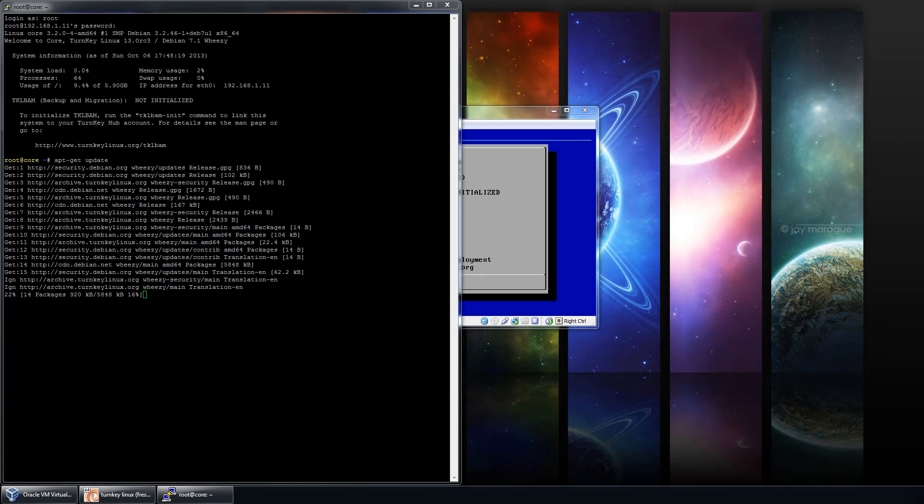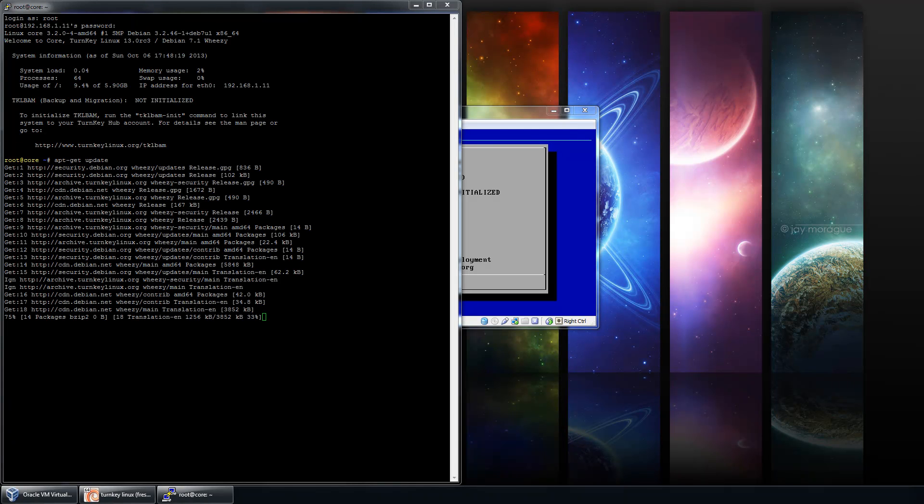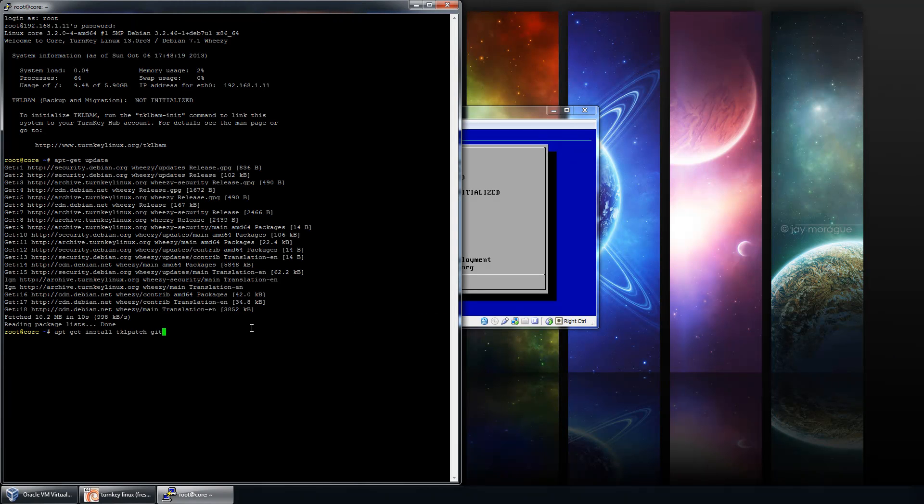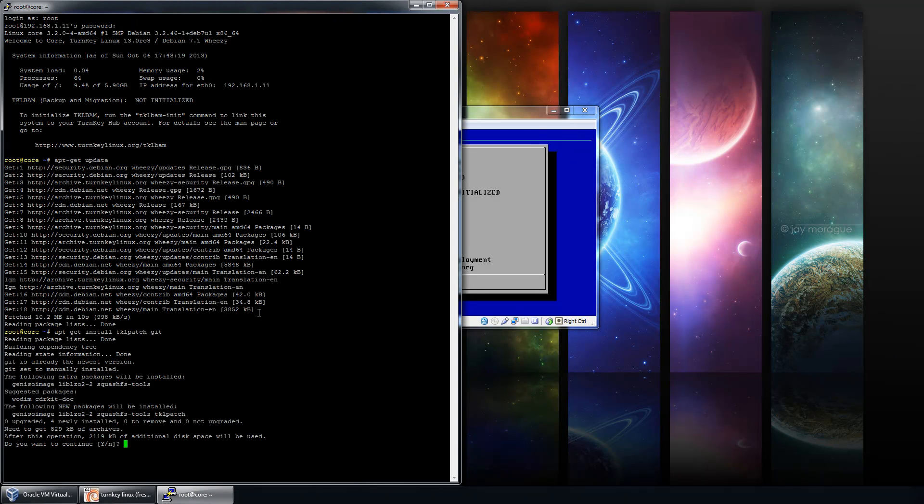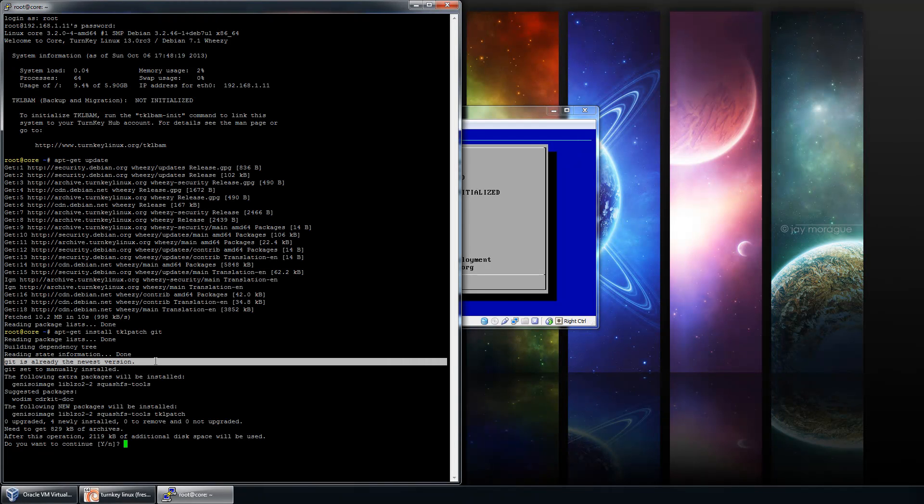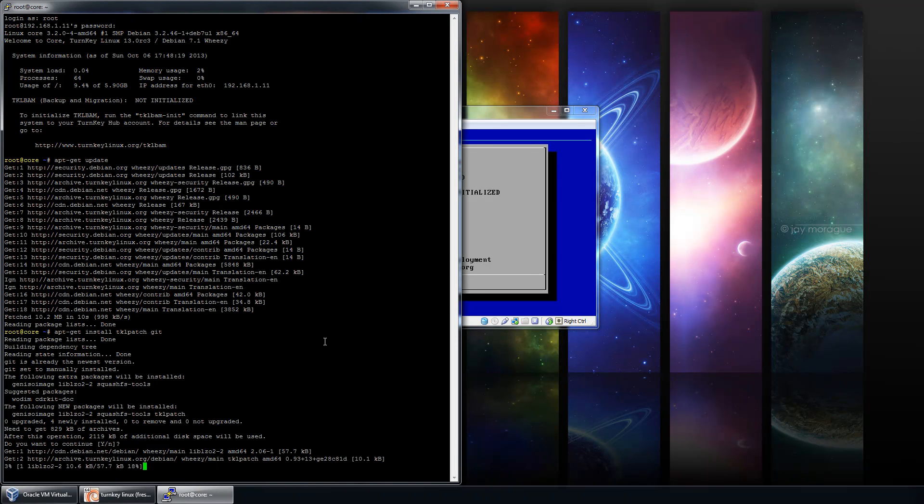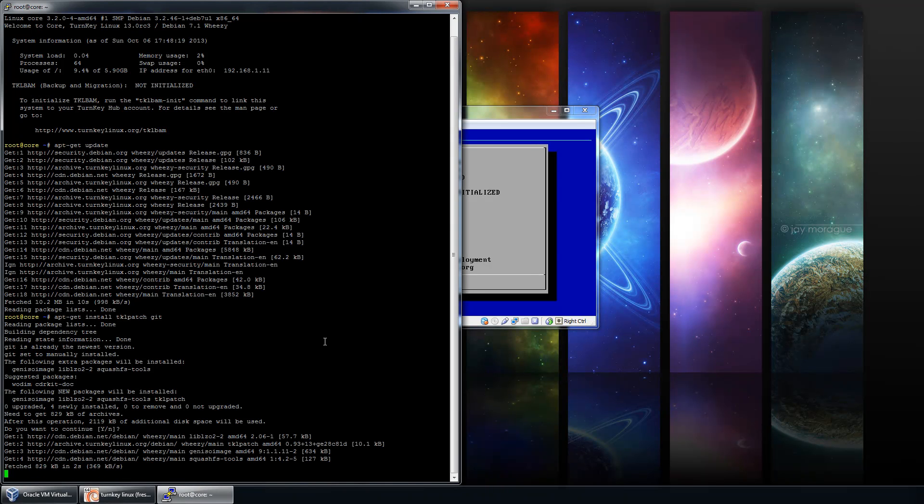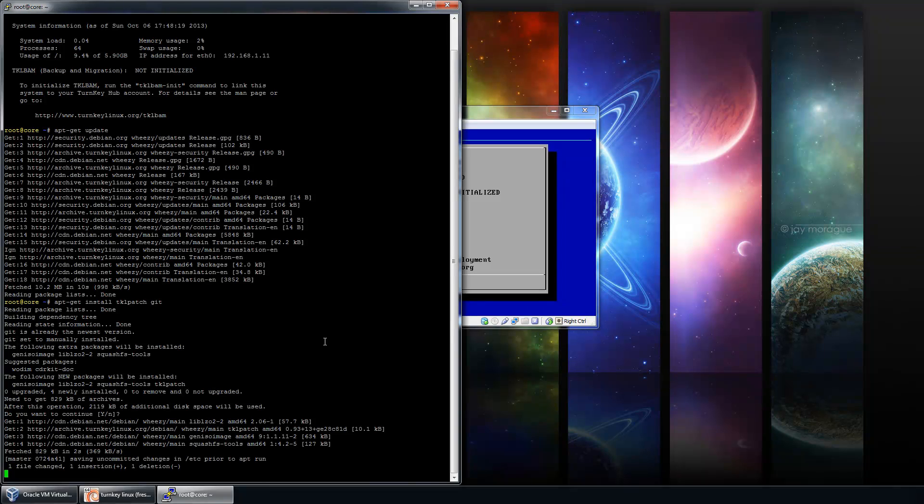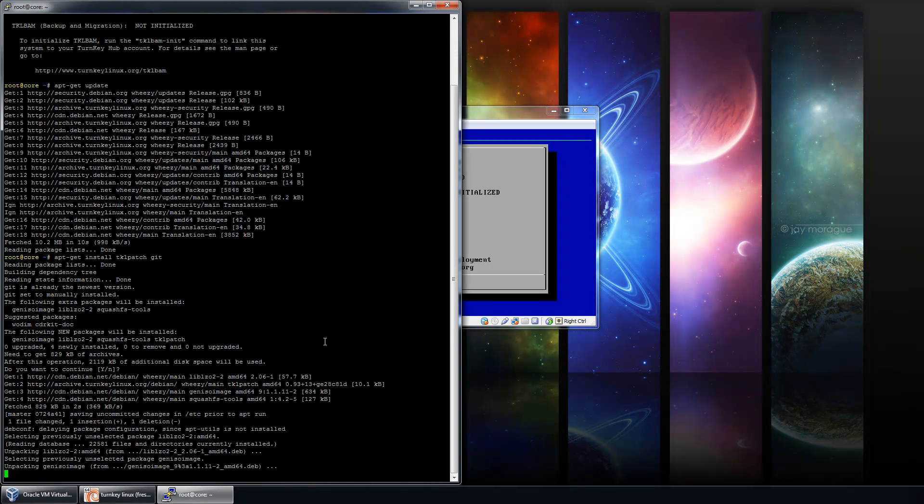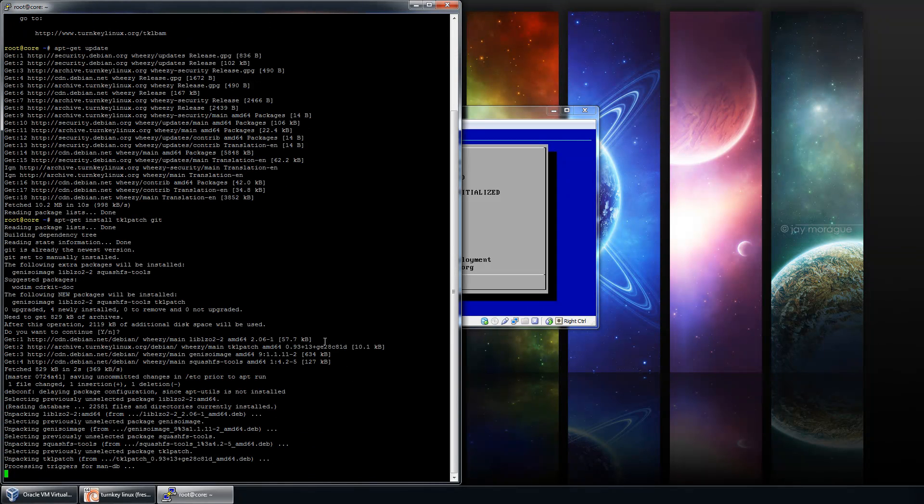Following that, we're going to install the TKLPatch utility, as well as ensure Git is installed, which it normally should be installed by default on most appliances. And then after that, we're going to go ahead and clone the TKLPatch template for MineOS. This includes all the different customizations that MineOS would want to have on a brand new installation media.